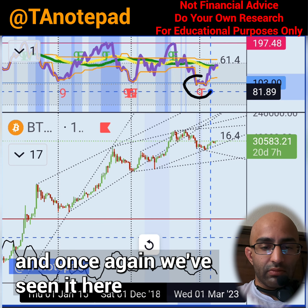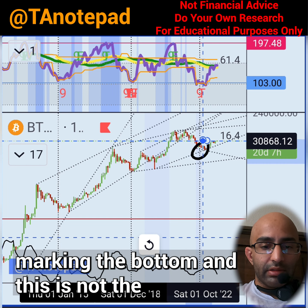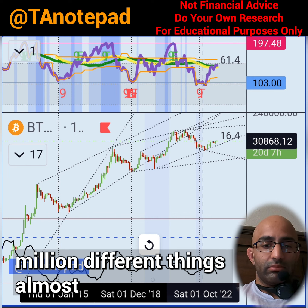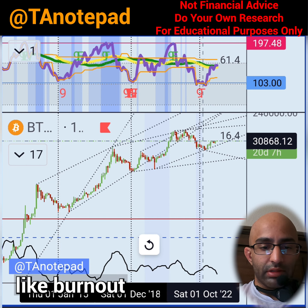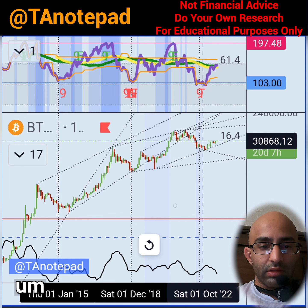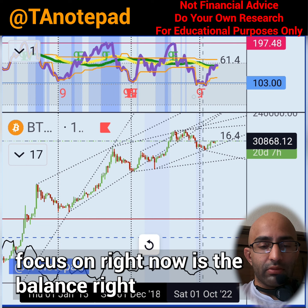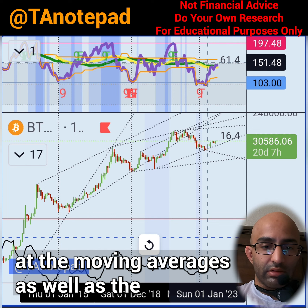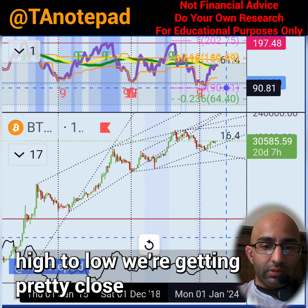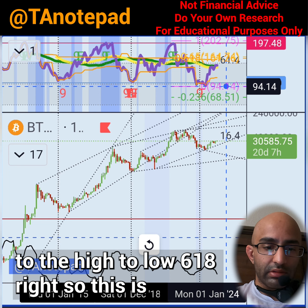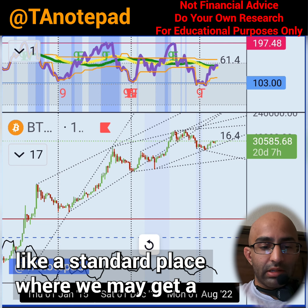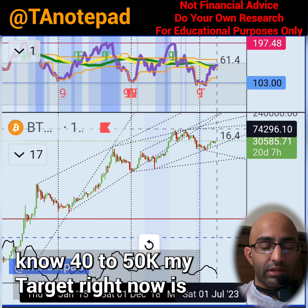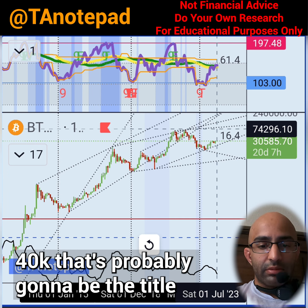We've seen it here again marking the bottom, and this is not the only thing I look at — I look at a million different things. What we want to focus on right now is the balance — where we're at relative to the moving averages as well as the high-to-low 618 Fibonacci. We're getting pretty close to that 618, which is a standard place where we may top out, but it looks like we have a final thrust to around 40 to 50K. My target right now is 40K.